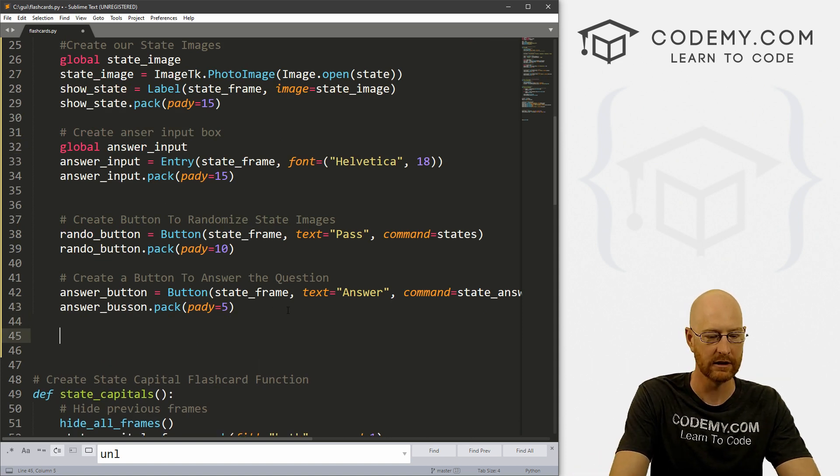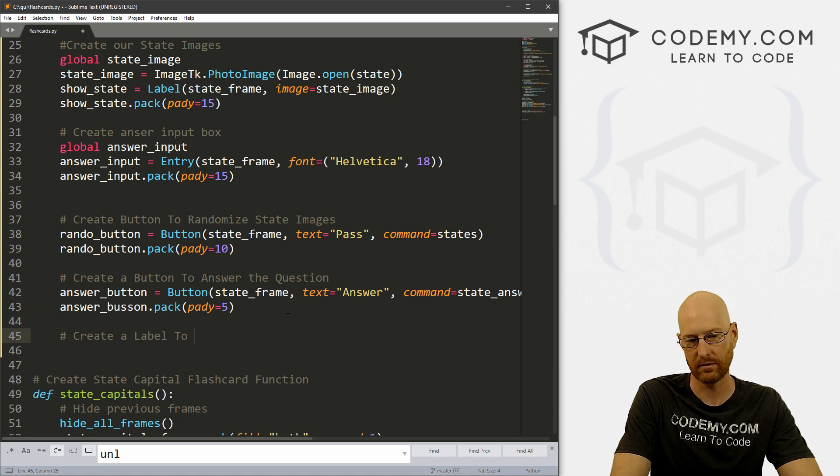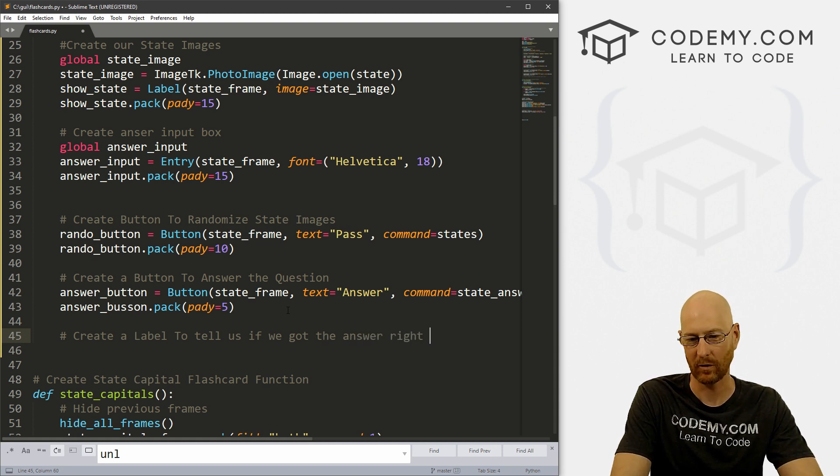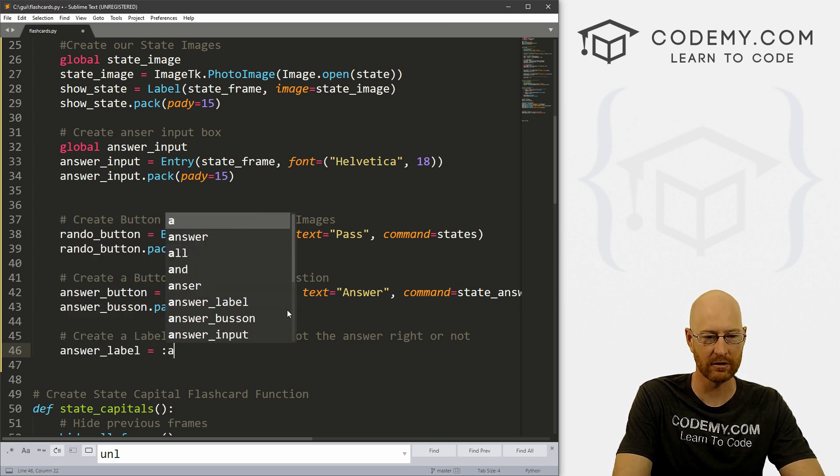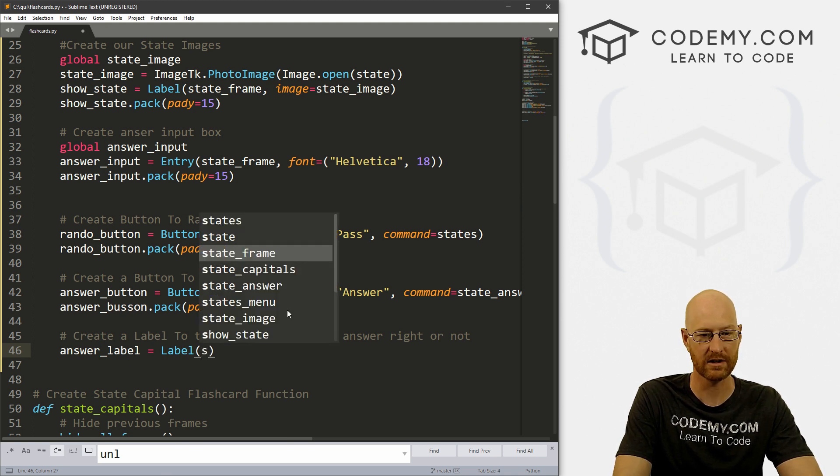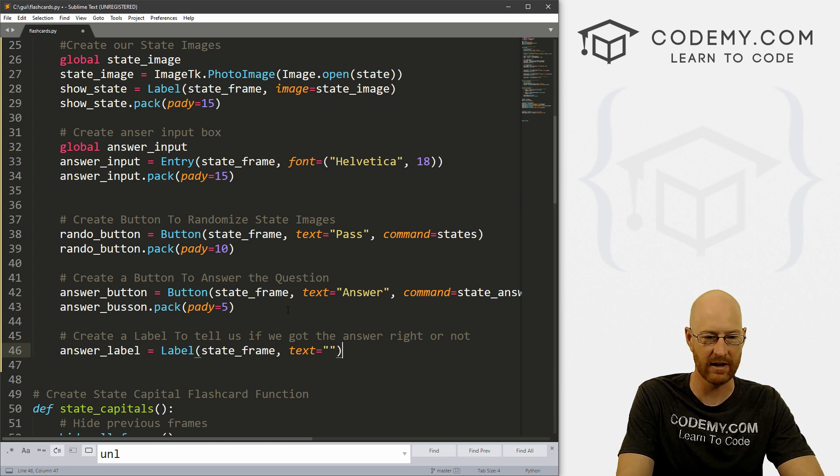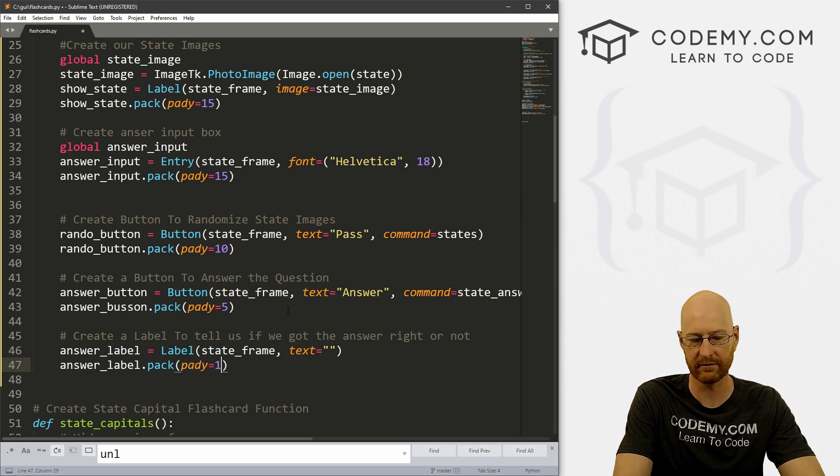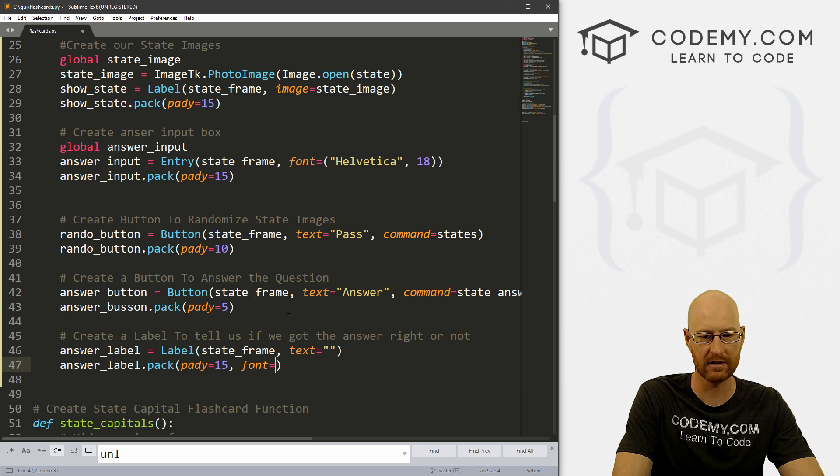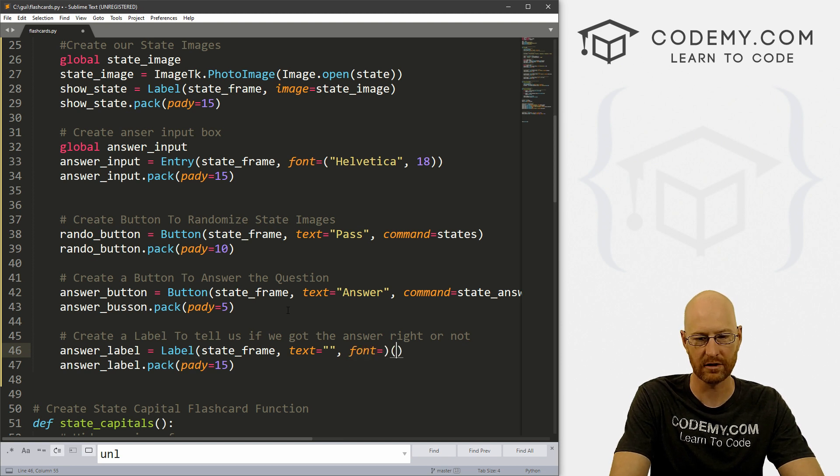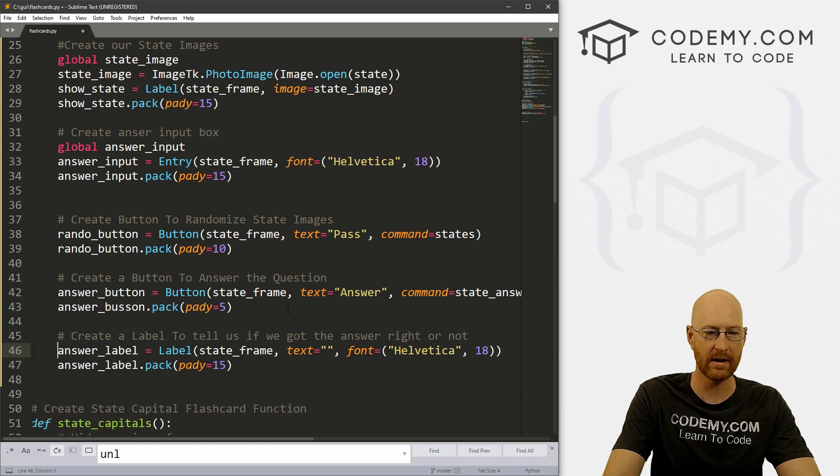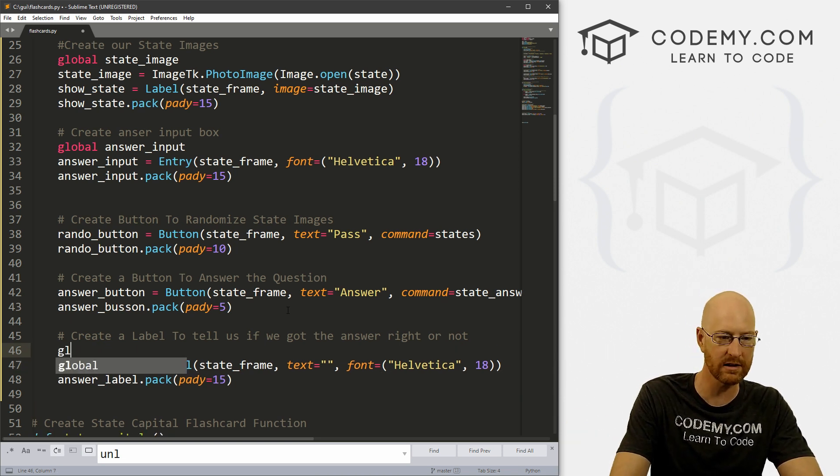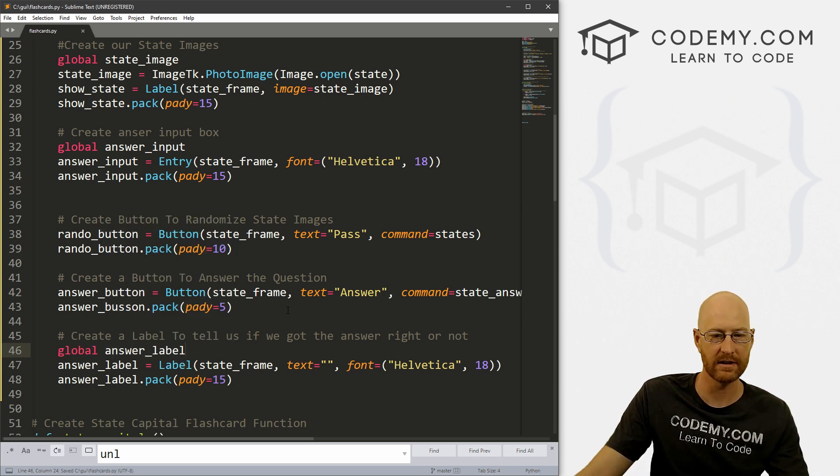Now below this button, let's create a label to tell us if we got the answer right or not. So let's call this answer_label. And it's a label. And we want to put it in our state_frame, and we want the text to equal nothing for now. And let's just go answer_label.pack. And give this a pady of 15 to smush it down a little bit. And we might want to give this a font of, well, we would do this up here. Font equals what? Let's go Helvetica, and give this a size of 18 or so. Okay. Now, again, this, we're probably going to want to use other places as well. So let's make this a global. All right, go ahead and save that.